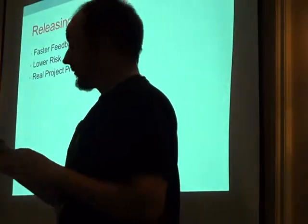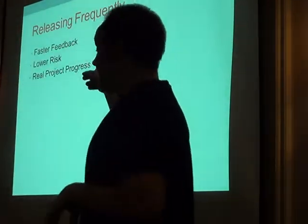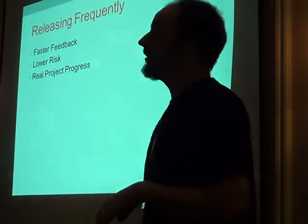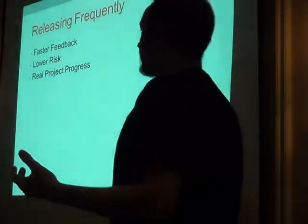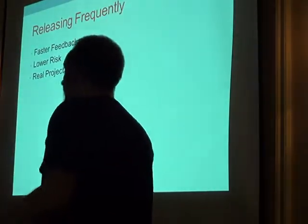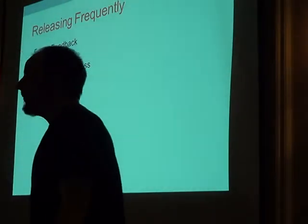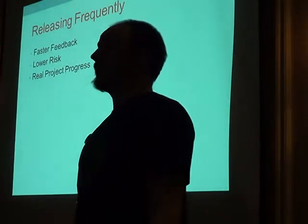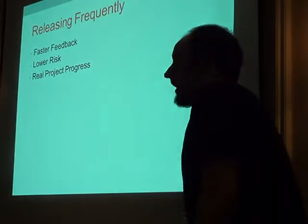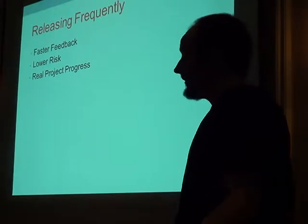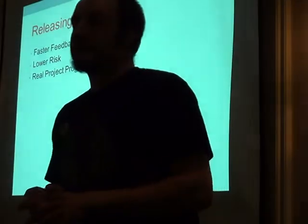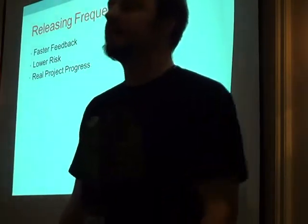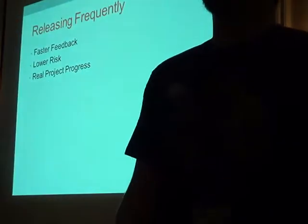I've found when you're dealing at least with larger organizations, risk is a huge thing. The key here is to show that it actually reduces risk because you're releasing a little bit at a time. They don't believe that, though. They're all pushing for release windows every two weeks, every month. But even that's a start.